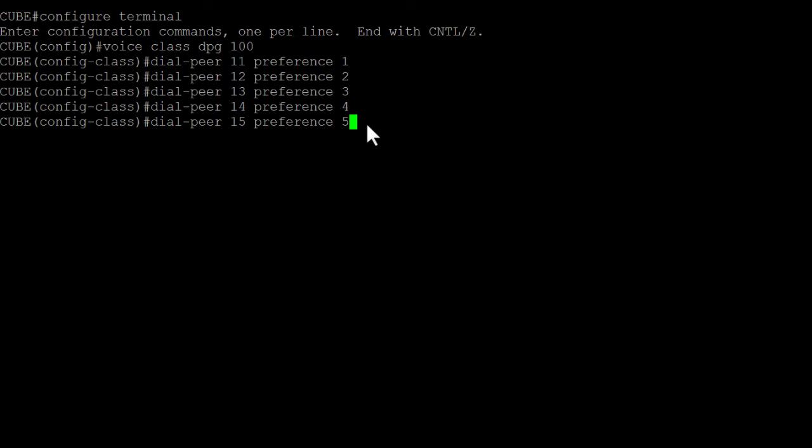Dial peer 12 with preference 2, dial peer 13 with preference 3, dial peer 14 with preference 4, and dial peer 15 with preference 5. We then go back to global mode entering end and pressing enter.